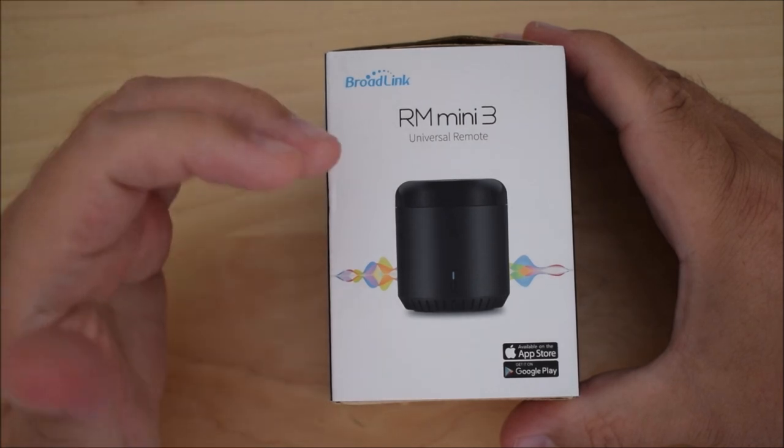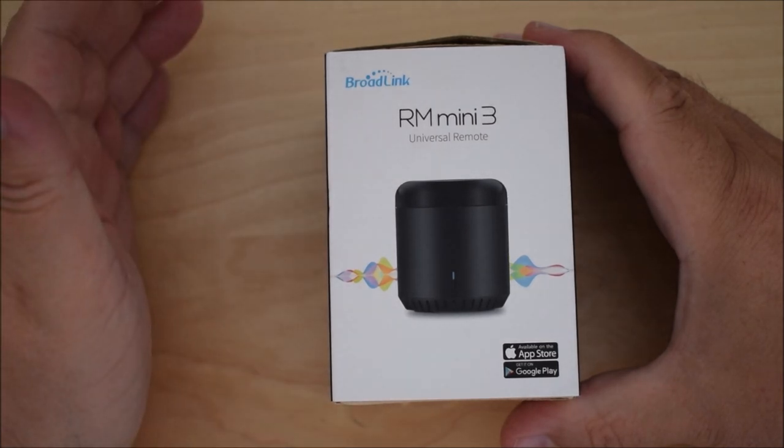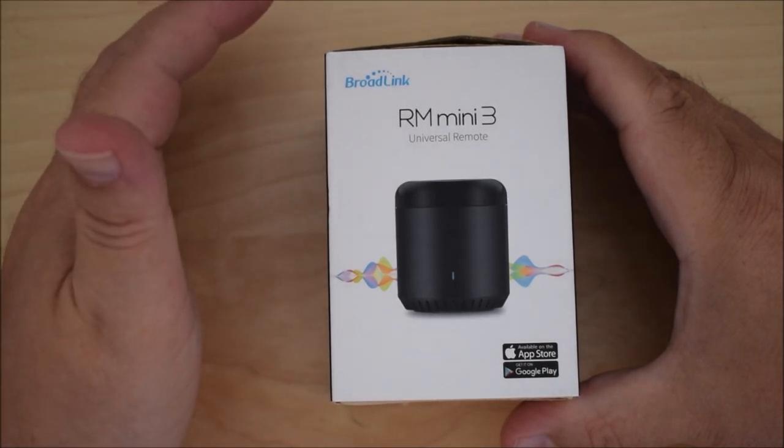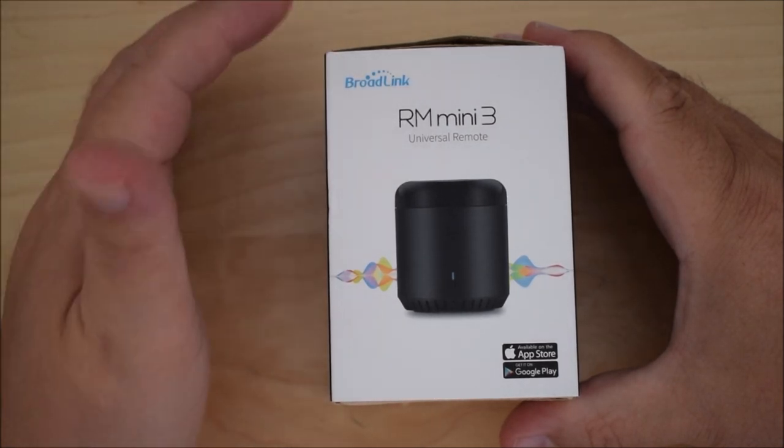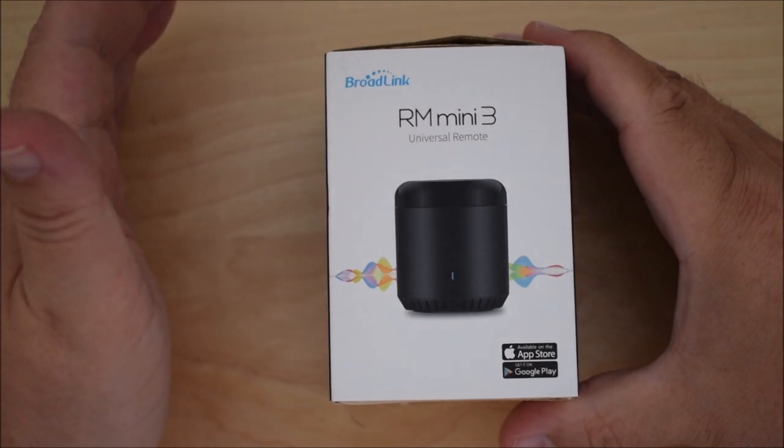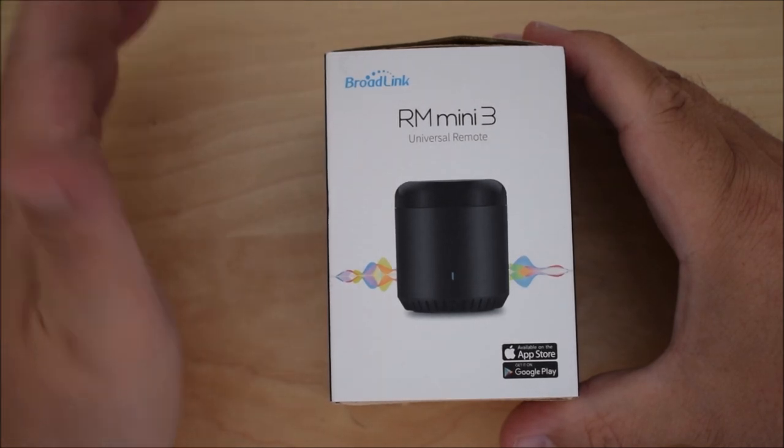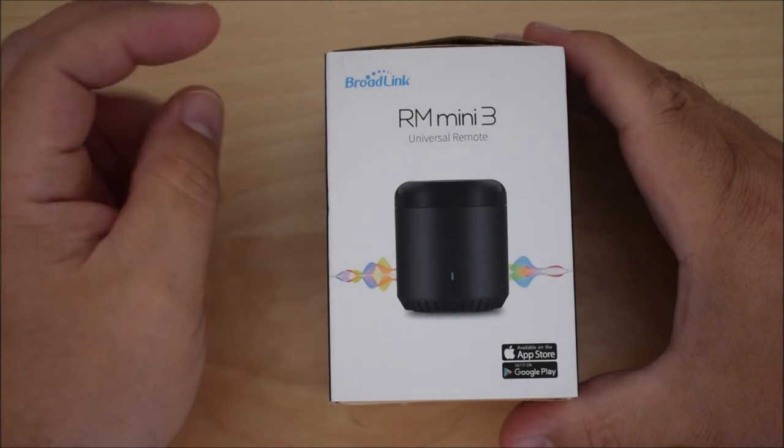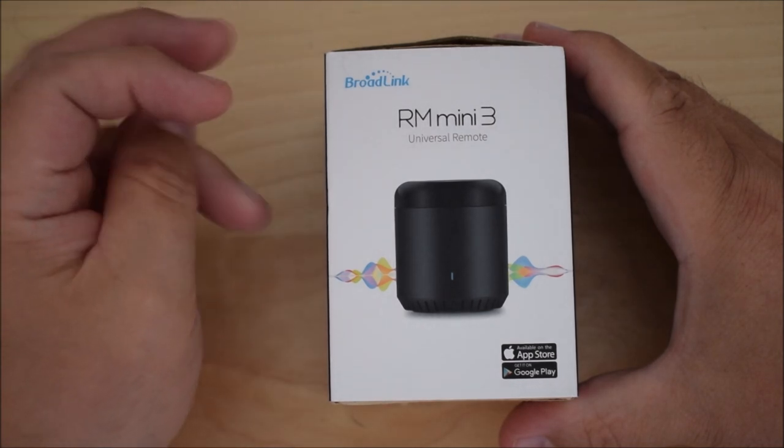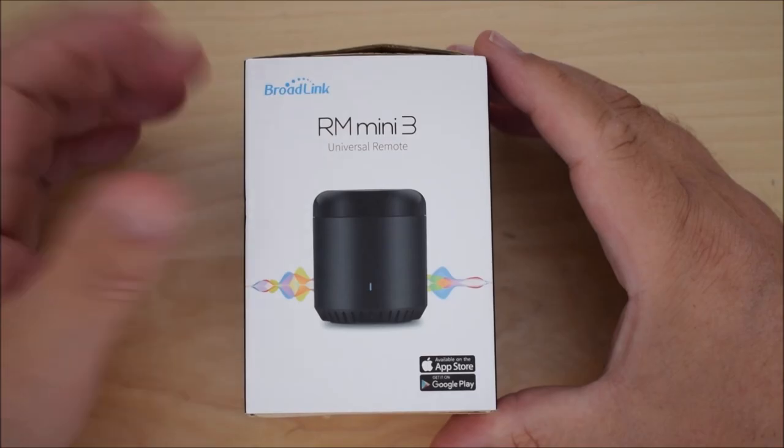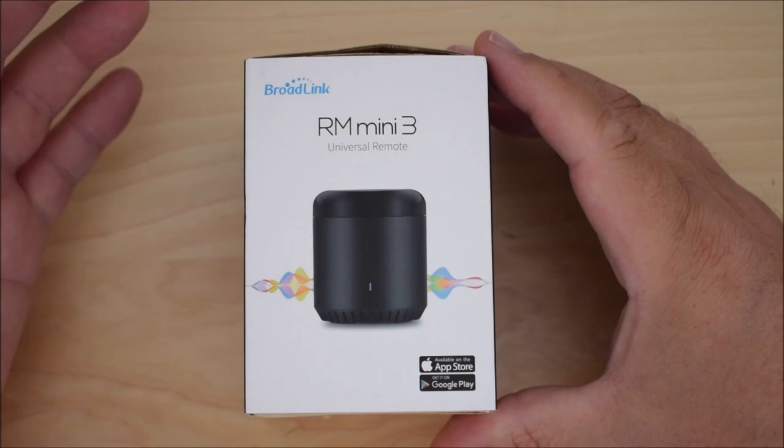So I think I paid about £16 when I bought this about a month ago. It was on a bit of a special at the time, I was about £4 off so it normally is about £20 that it's available for. So I've bought the RM Mini for a very specific use case.